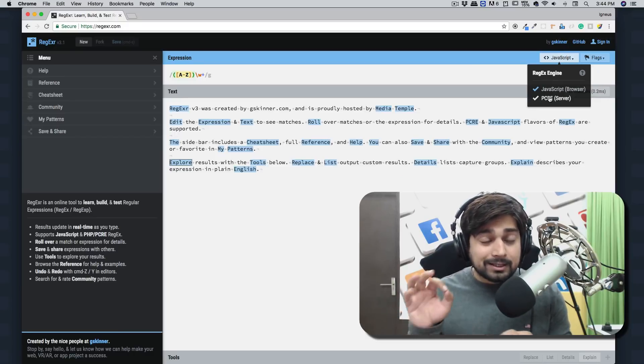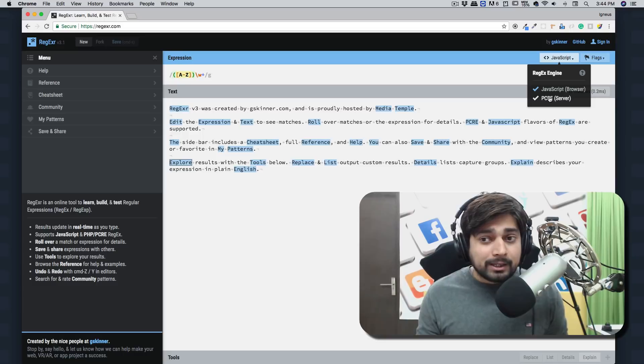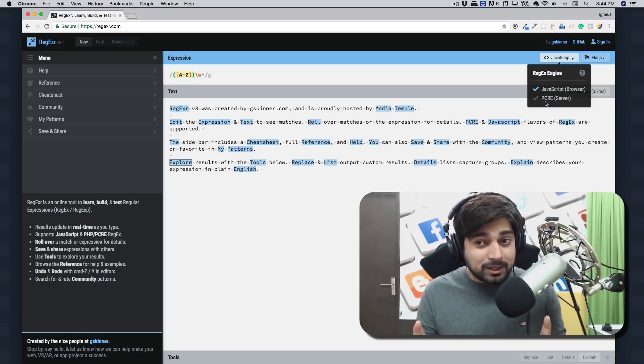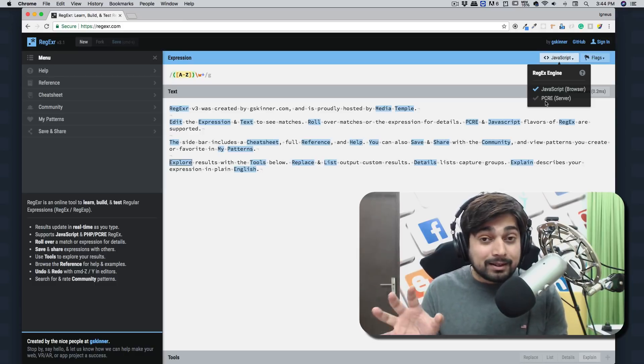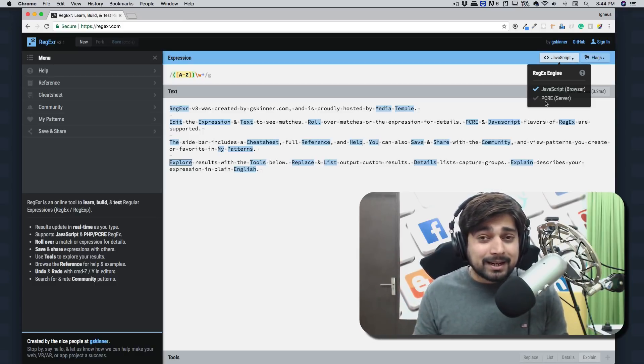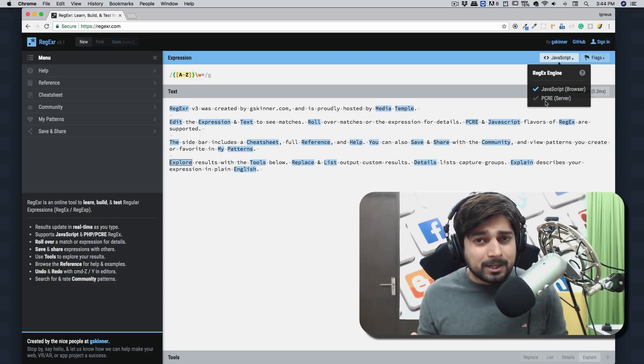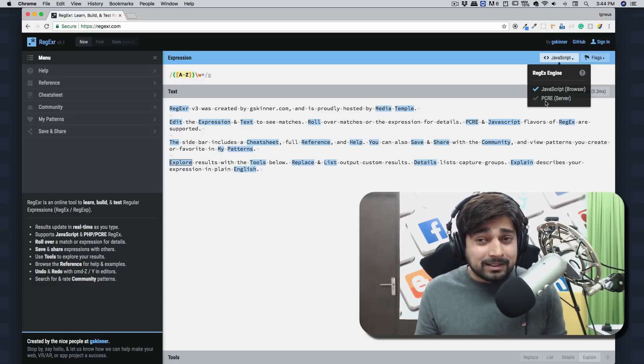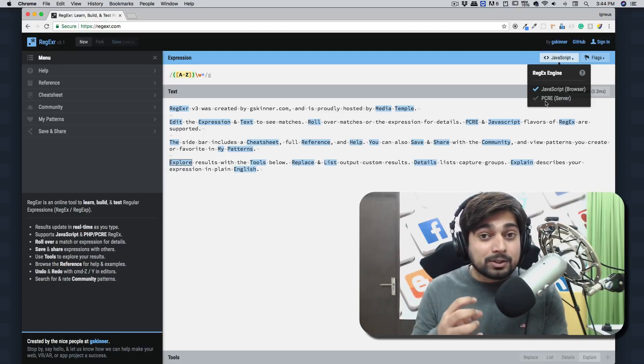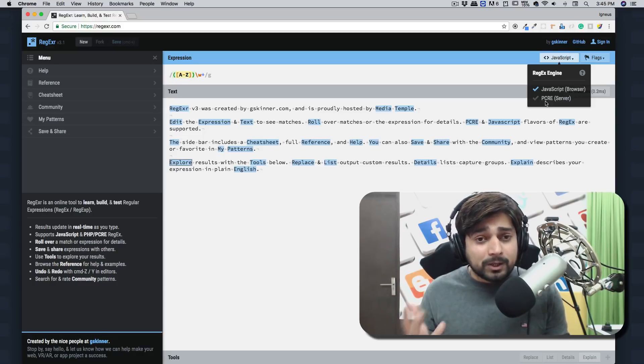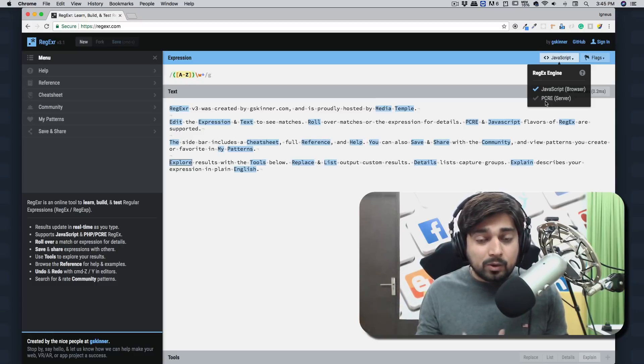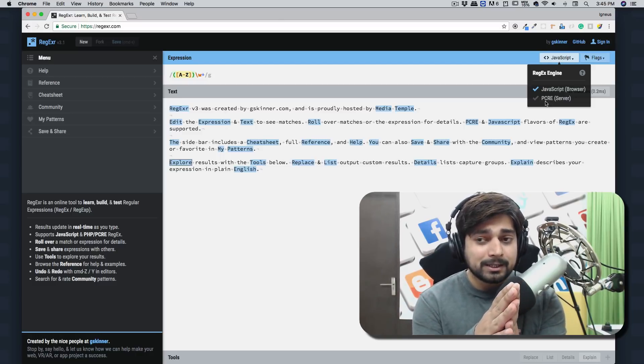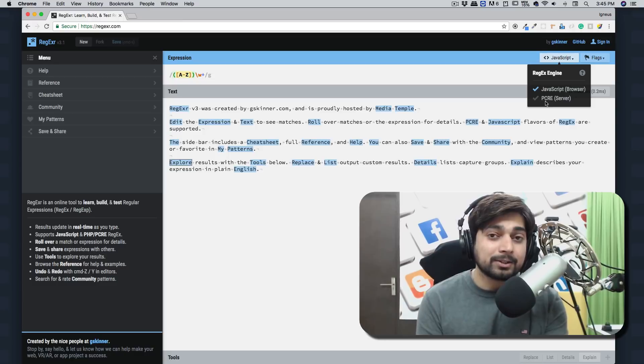First, we need to understand what is the difference between JavaScript and PCRE. This is related to the history of PCRE. I know a lot of programmers don't like history lessons, but this is interesting. This is what makes current regular expressions what they are. I won't be writing any regular expressions in this video. If you want to skip this, go ahead. You won't be missing anything, but this is interesting.